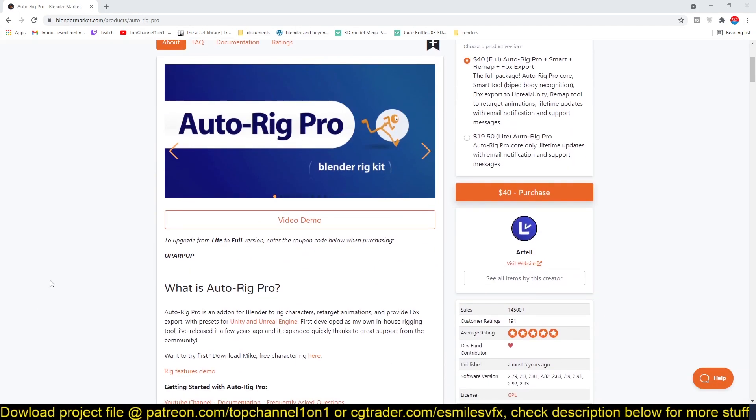Hello there, my name is This Mouse and today we're going to be looking at Auto-Rig Pro, which is an add-on for Blender that lets you rig characters in a few clicks. Not only is it good for rigging characters,